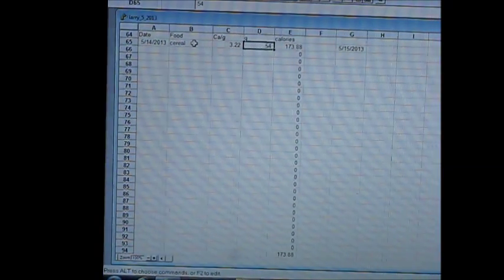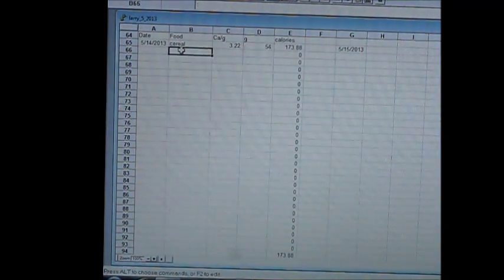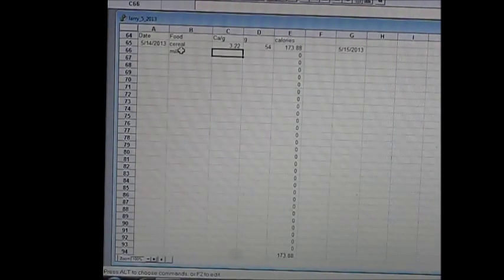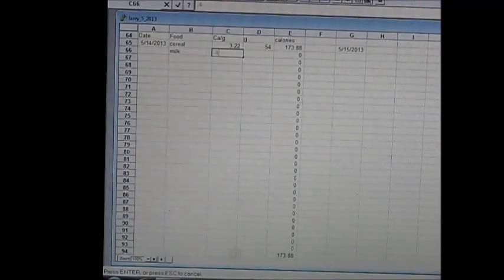Just as before, I enter 'milk', and 0.49 for this particular 1% milk.